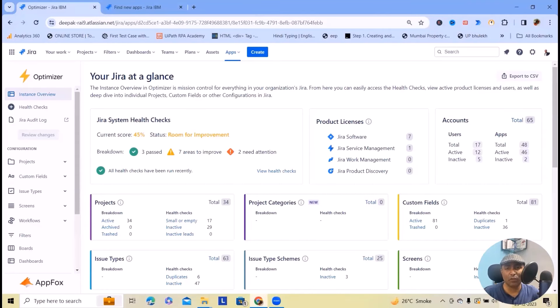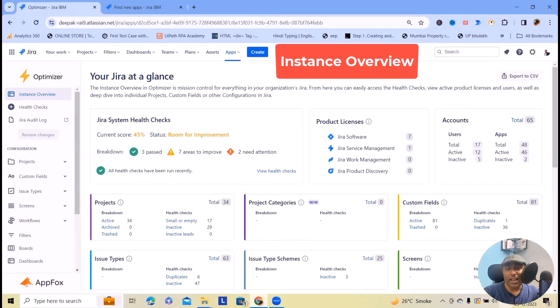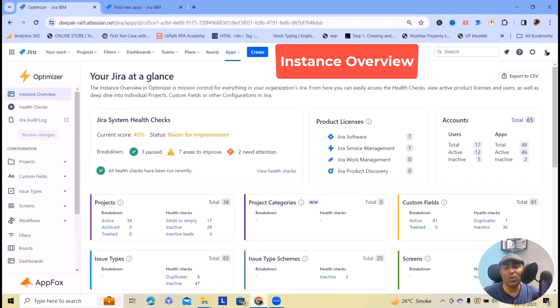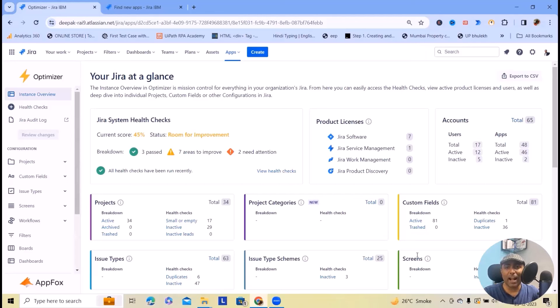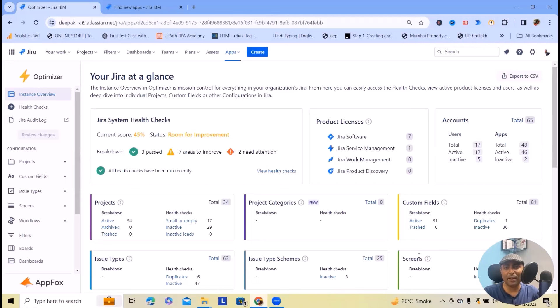Let's dive into the key features. Optimizer provides powerful built-in health checks that help you to view, track and improve health of your Jira instance. The first important point to discuss is instance overview.